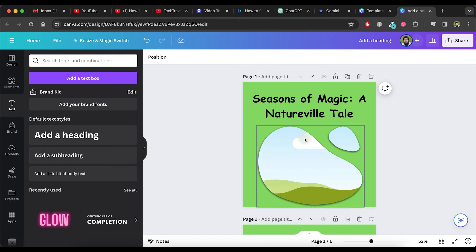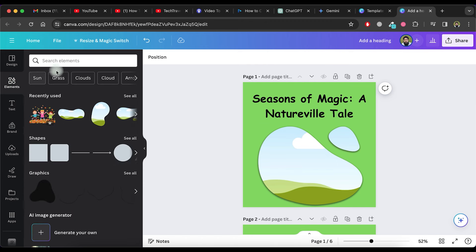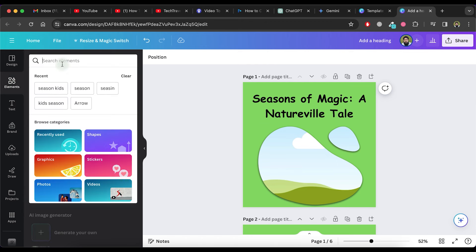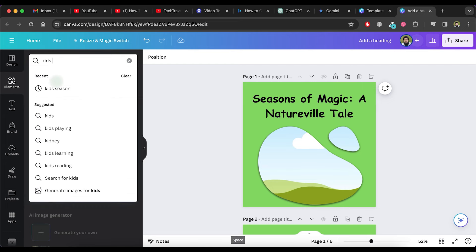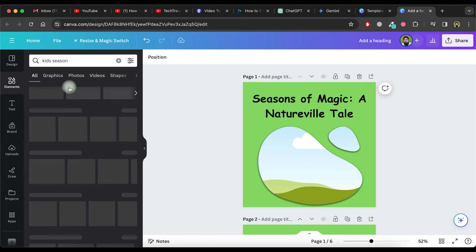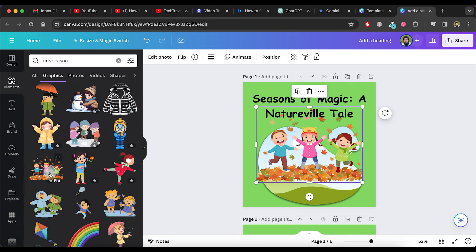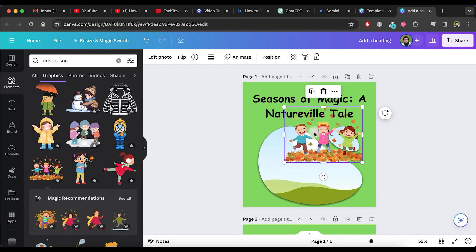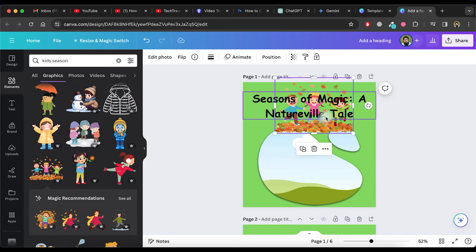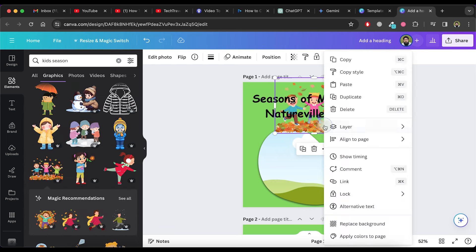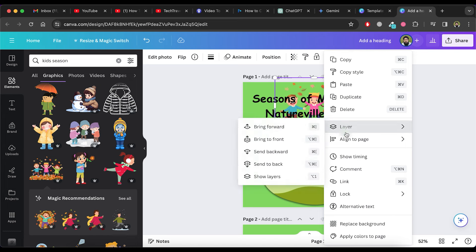Now, the next step is to add decoration to the pages. Open the elements from the left side menu and search for Kids Season in the search box. Add one of these cute graphics, then right-click on it and select the Layer option.